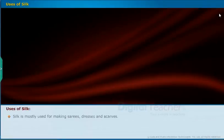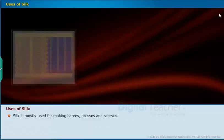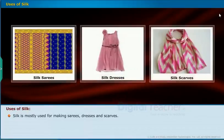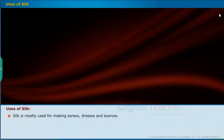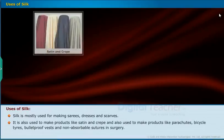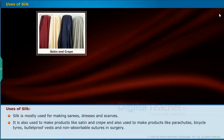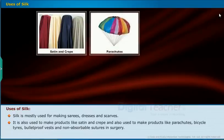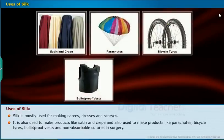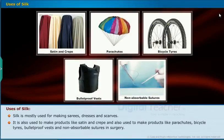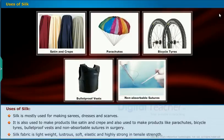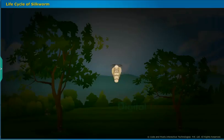Silk is mostly used for making saris, dresses, and scarves. It is also used to make products like satin and crepe, as well as parachutes, bicycle tires, bulletproof vests, and non-absorbable sutures in surgery. Silk fabric is lightweight, lustrous, soft, elastic, and has high tensile strength.